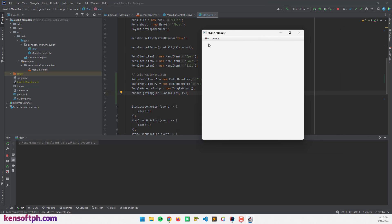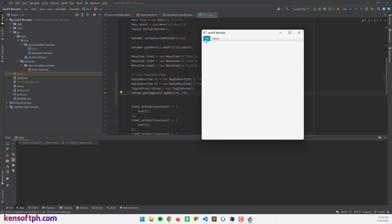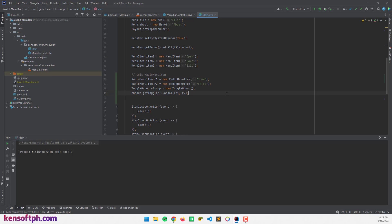Let's run the application. If I click the file menu, it opens up the menu items — open, save, exit, and then 'true' and 'false'. These two are the RadioMenuItems. If I click 'true', it gets selected. If I then click 'false', 'true' becomes unselected and 'false' becomes selected. That's how the toggle group works.